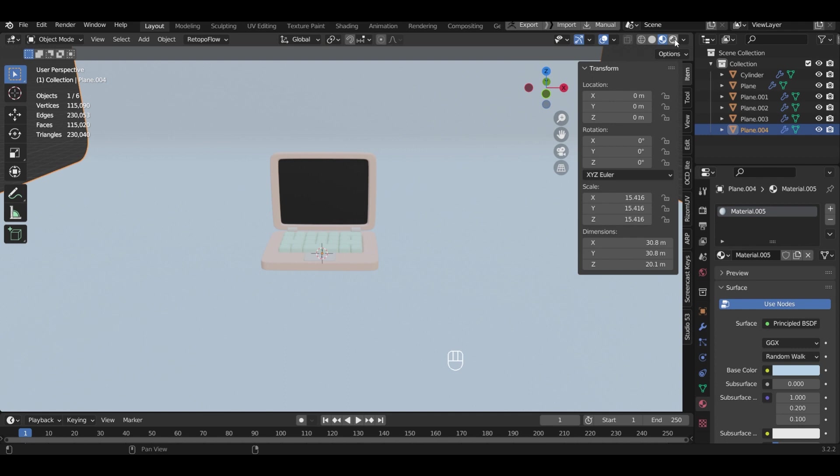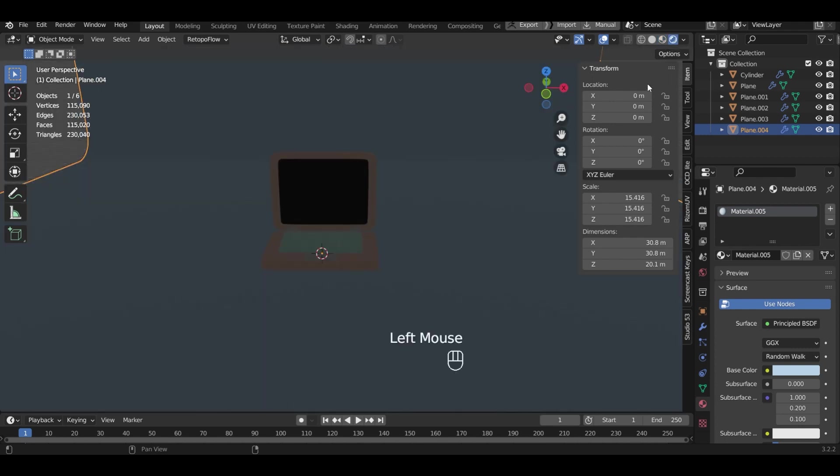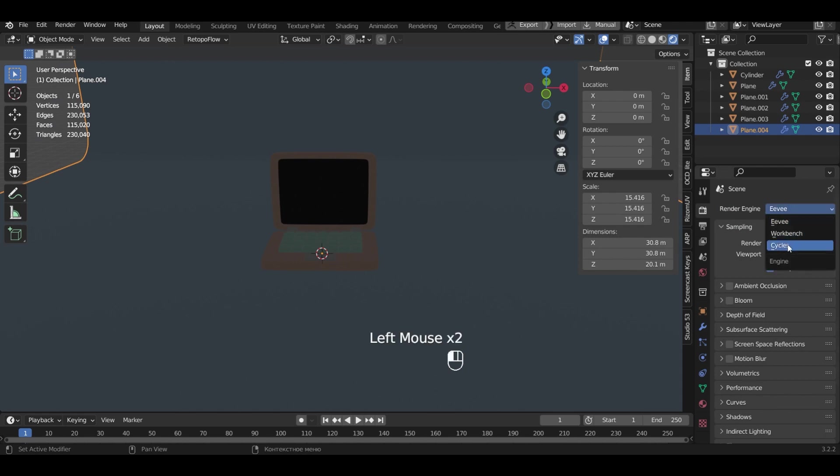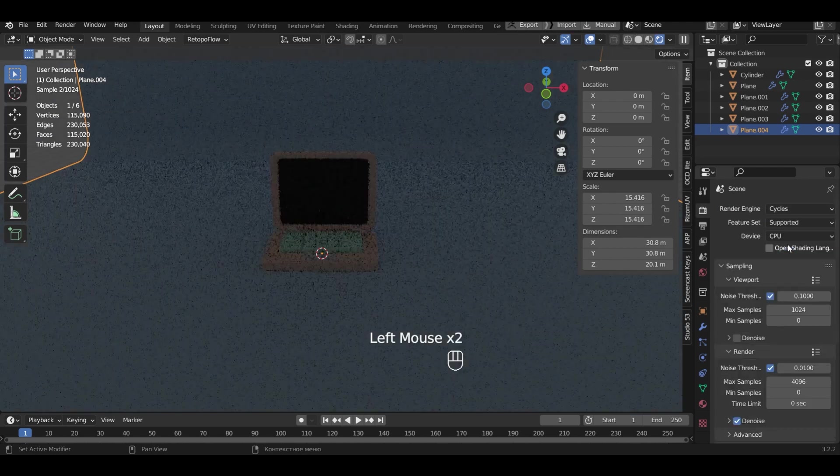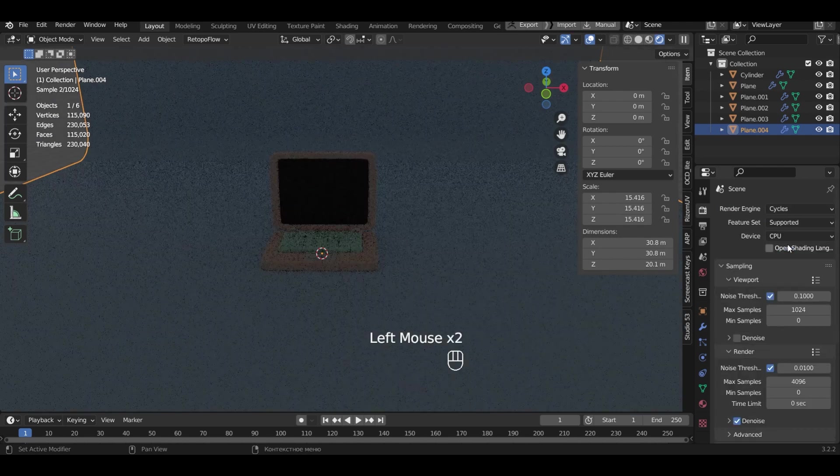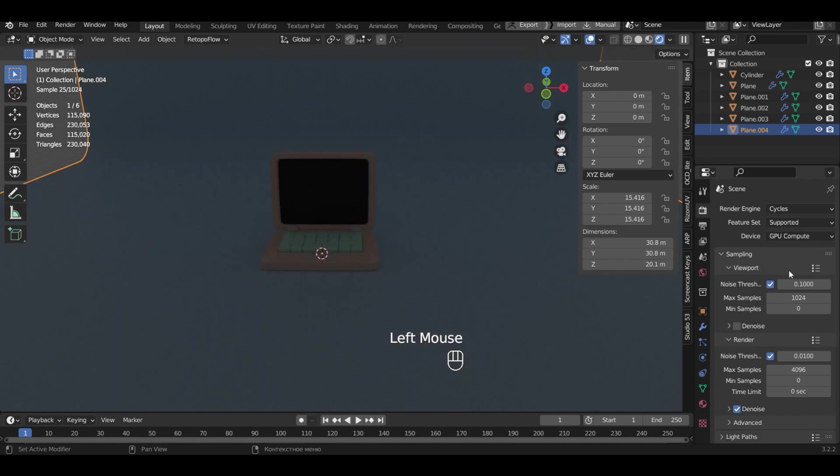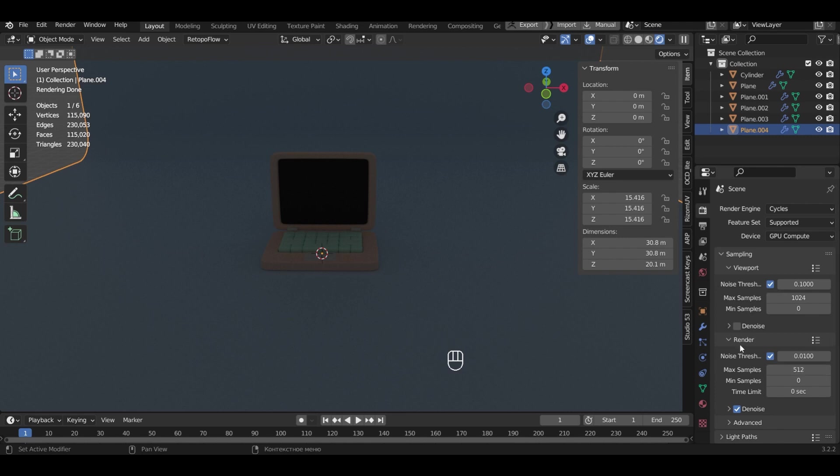Enter the viewport shading rendered. In the scene setup select the render type Cycles. In the device select GPU compute. In renderer I will put 512 max samples.